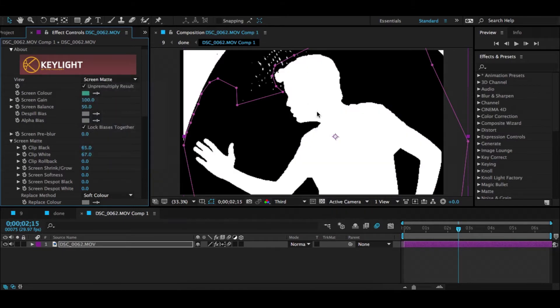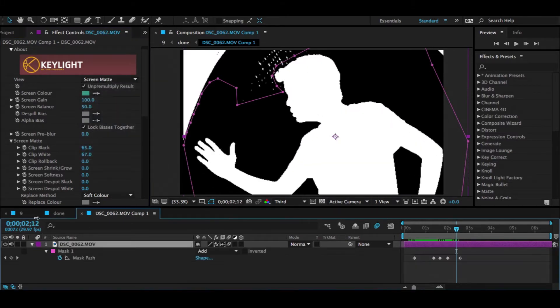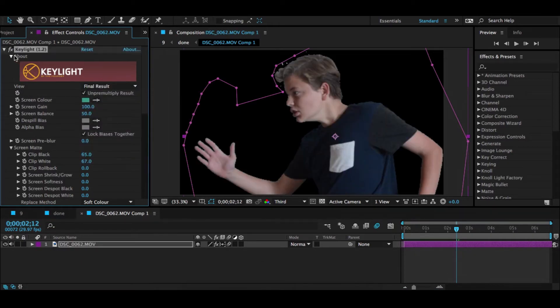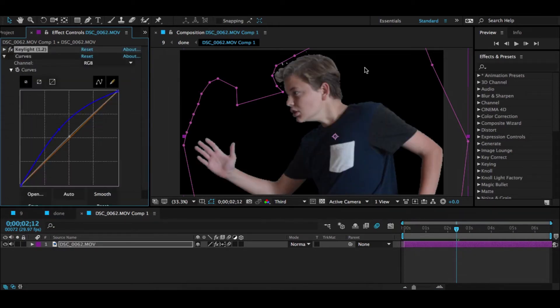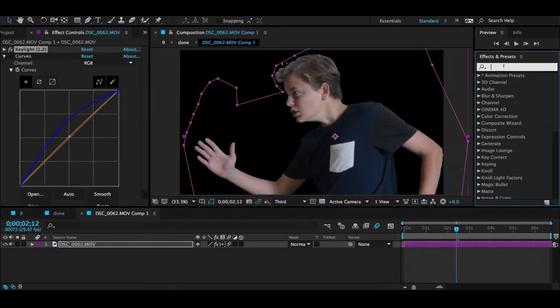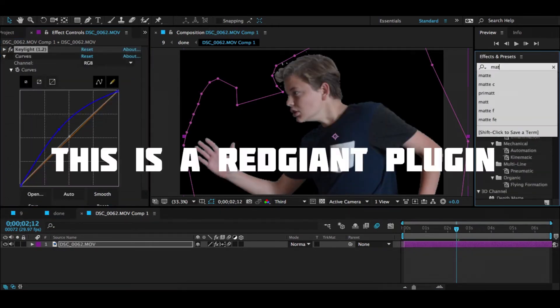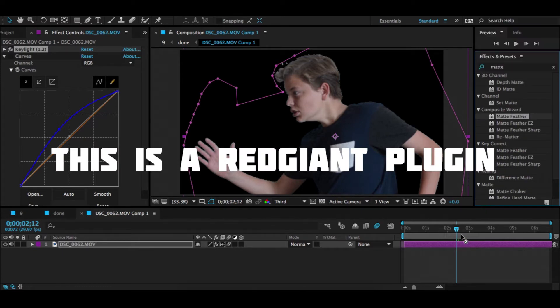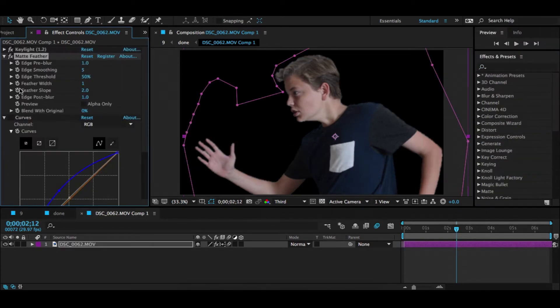Then you're going to want to press Final Result again, and what you're going to want to get is a Matte Feather under Composite Wizard.